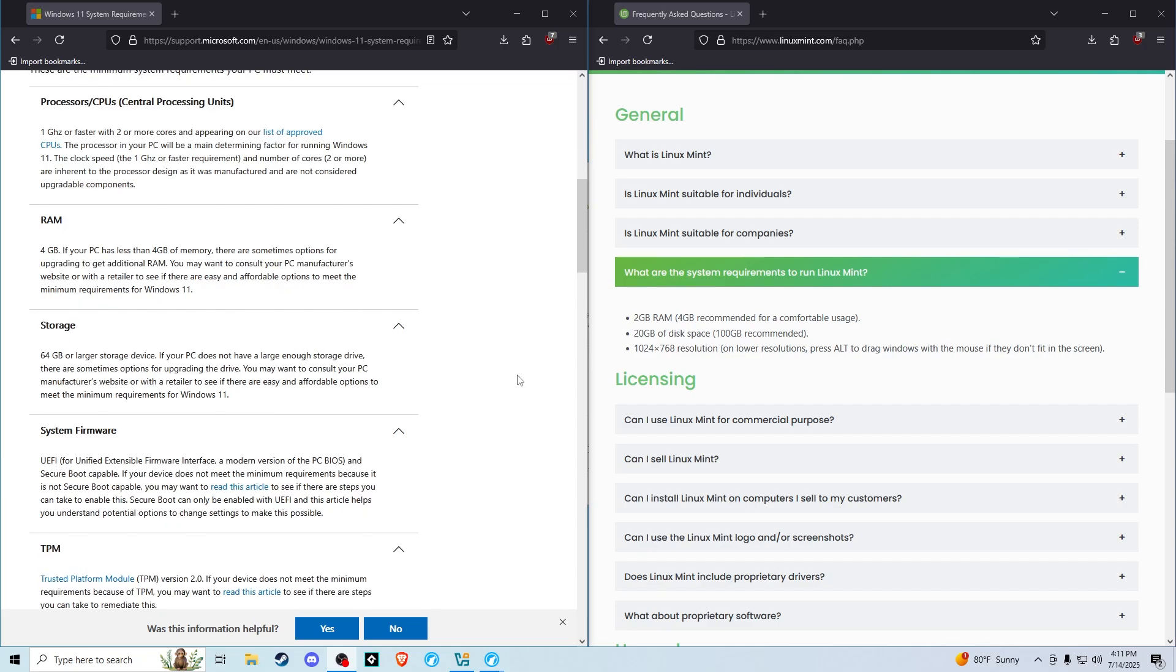Just going down the list, for processor on the Windows side it shows you need a one gigahertz or faster processor, and on the Linux side it does not specify, so we're going to assume it's basically the same requirement as with Windows.